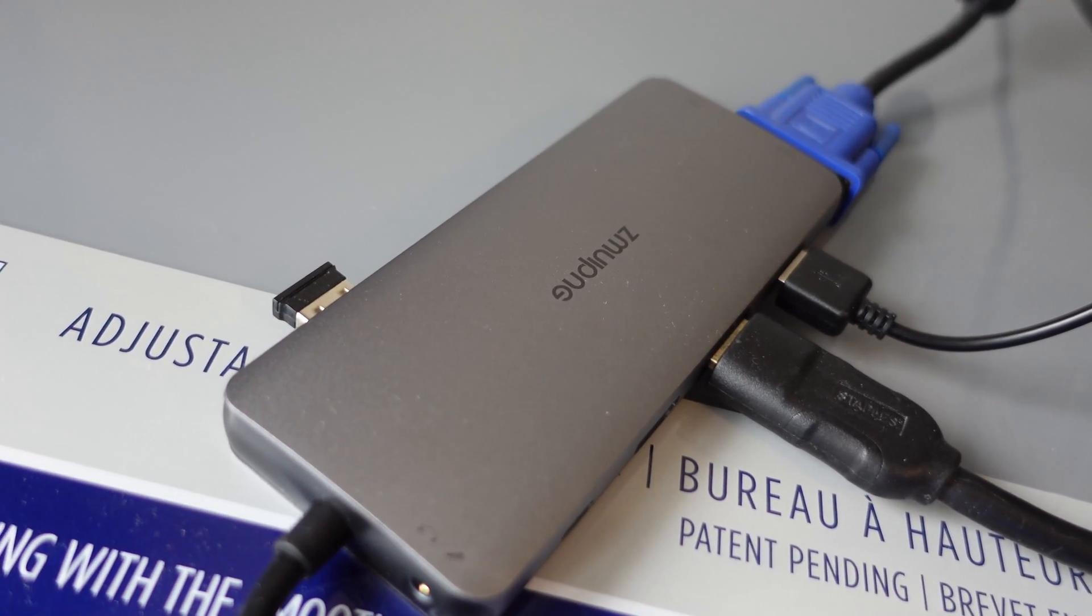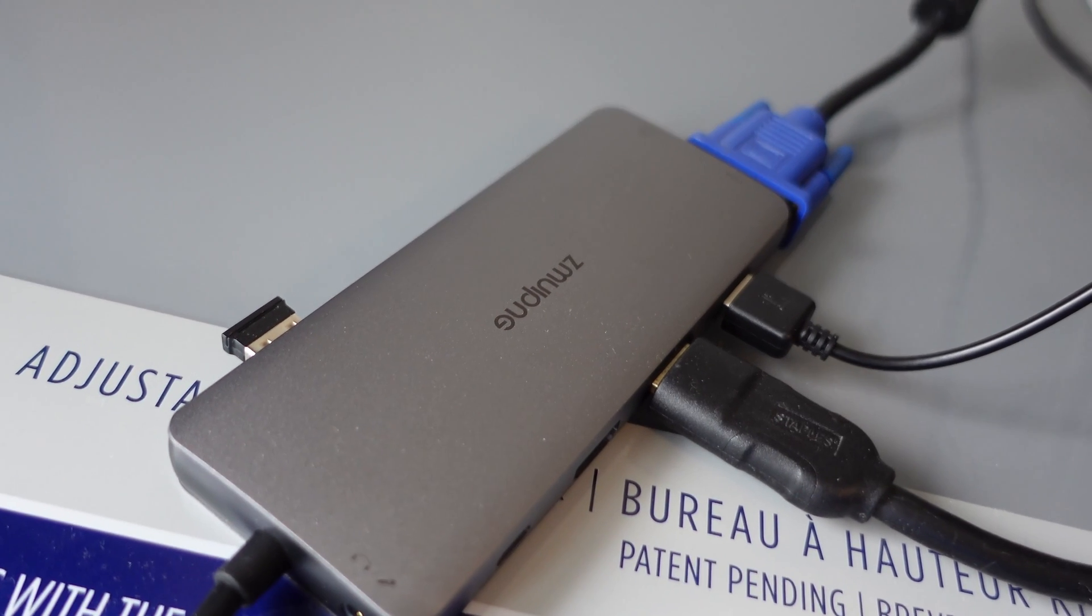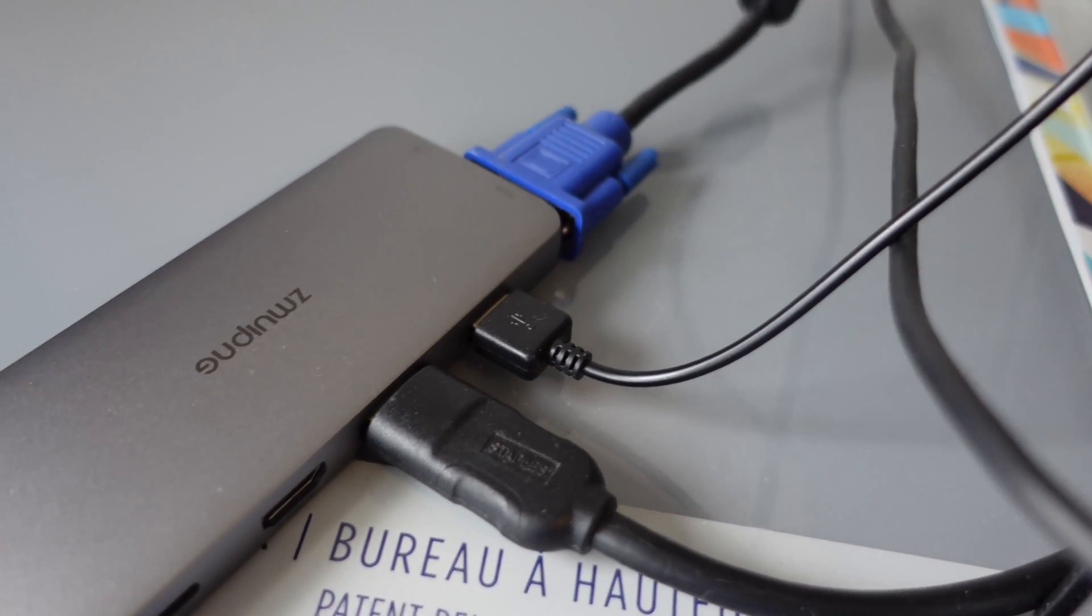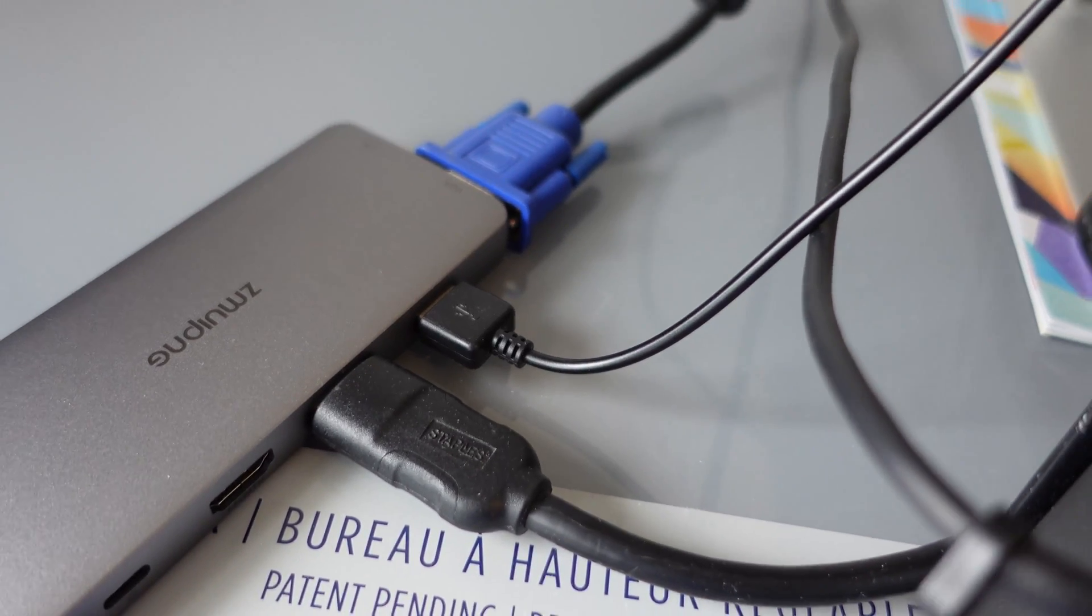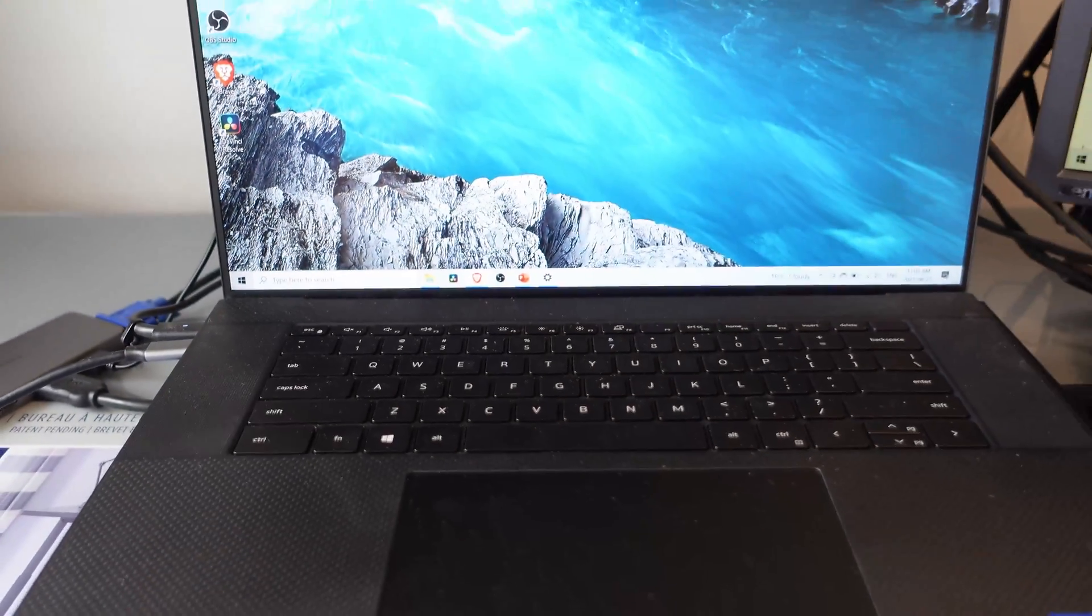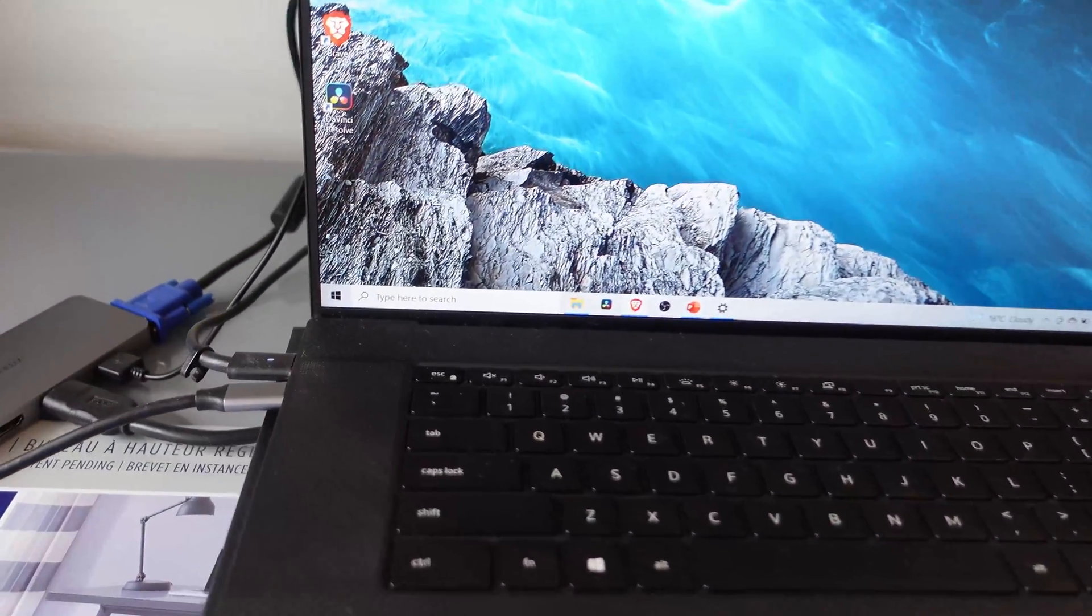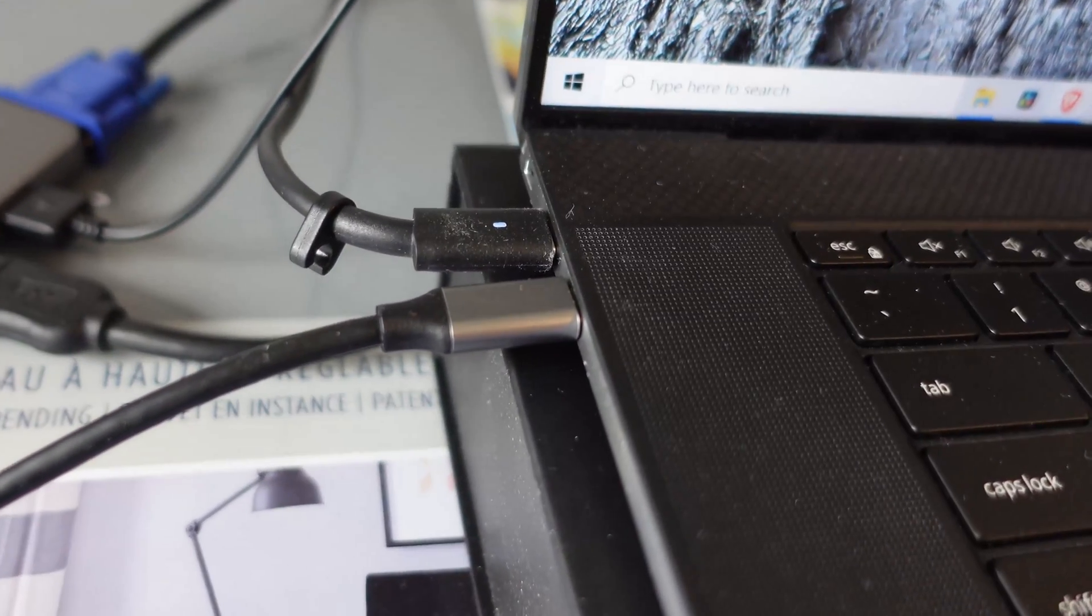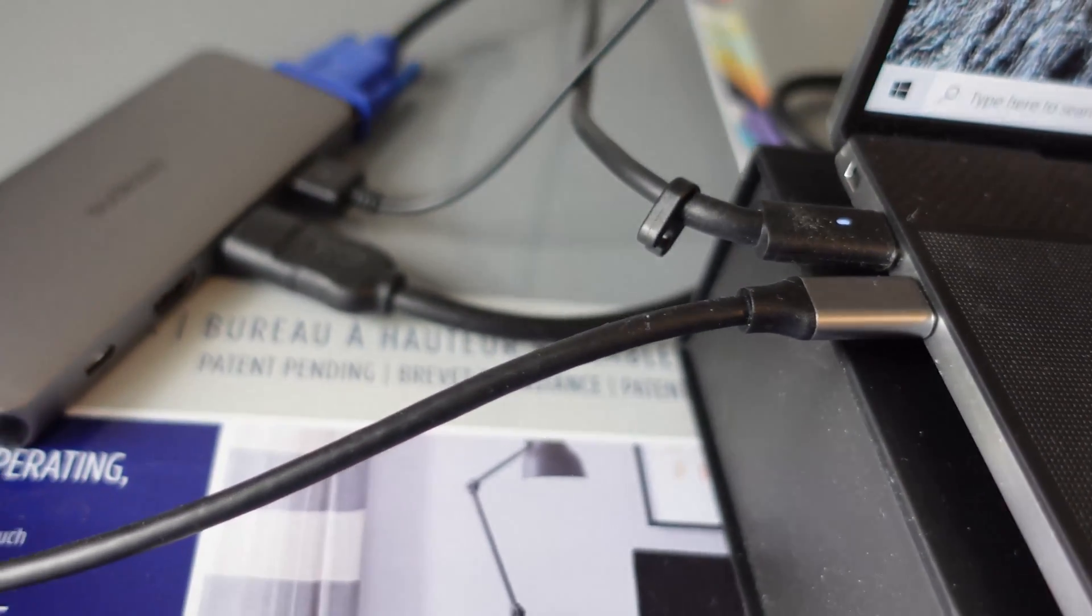So this one here on the left-hand side is for my Kensington trackball, which is a mouse. And also this other USB-A here is for the lights that I am using. So let me show you what I mean. So here we have the Dell XPS 17 laptop.